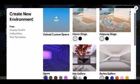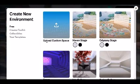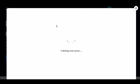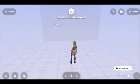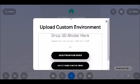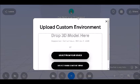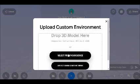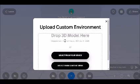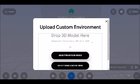But today I want to upload a custom space, so I click here on 'Upload a Custom Space.' Spatial will name your space automatically, but you can change this later. You can drop your 3D model here or select from your device. The supported formats are FBX, GLTF, or GLB.